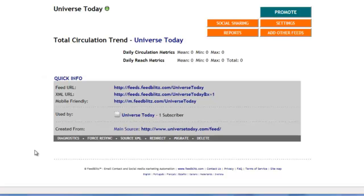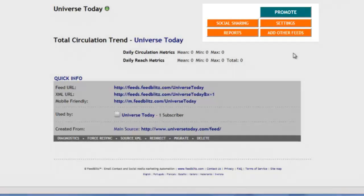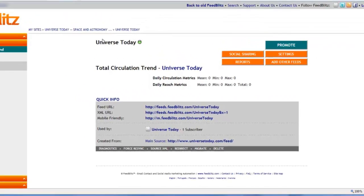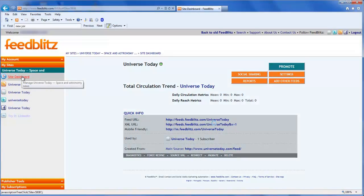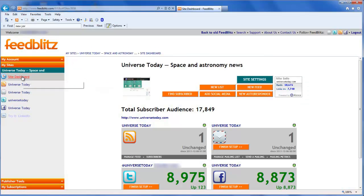This is the main RSS feed management page. All of the pages we just visited can be accessed directly using these buttons. You can access this page anytime by clicking the feed icon in the left-hand navigation or from the site dashboard you see here.